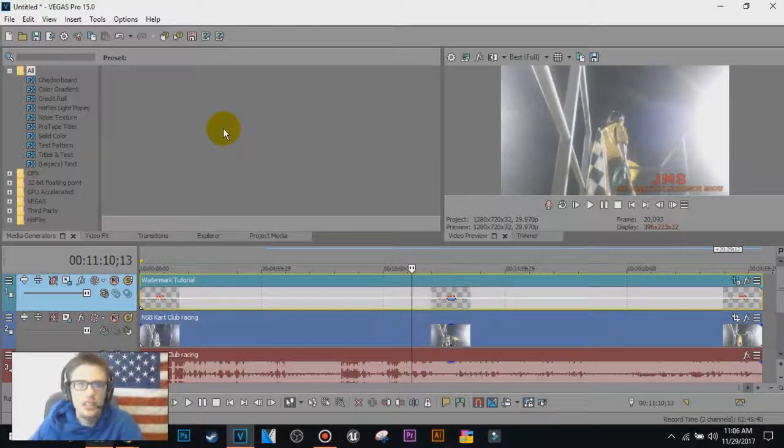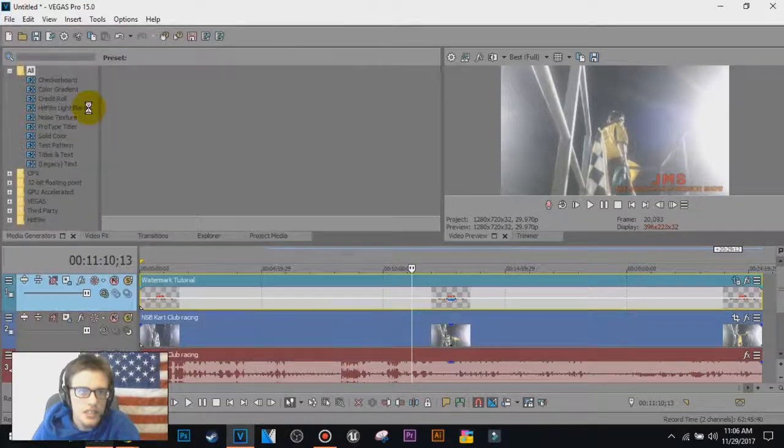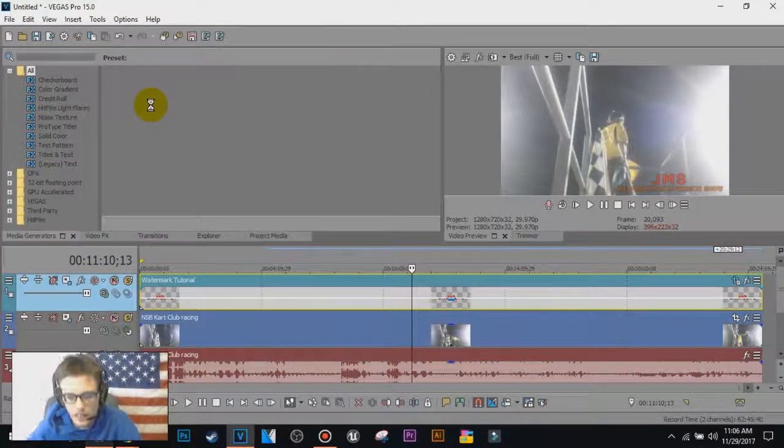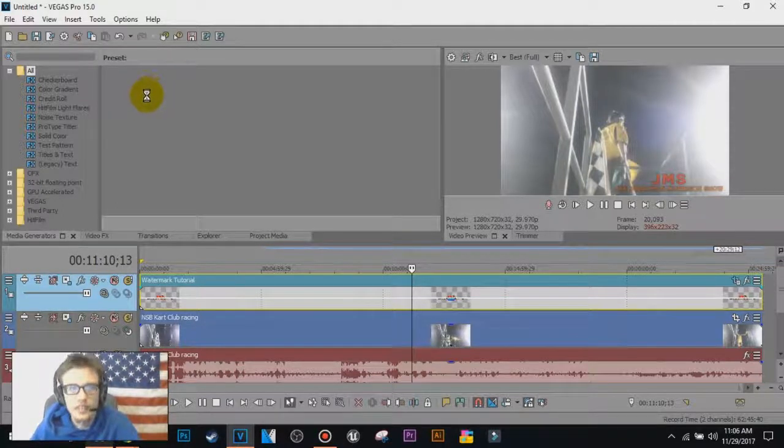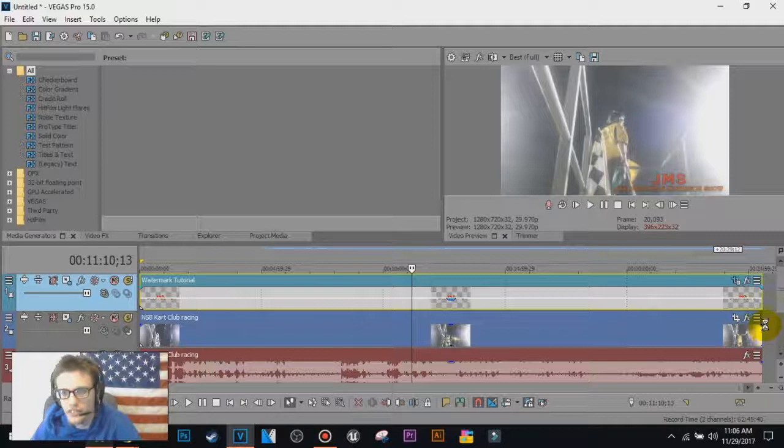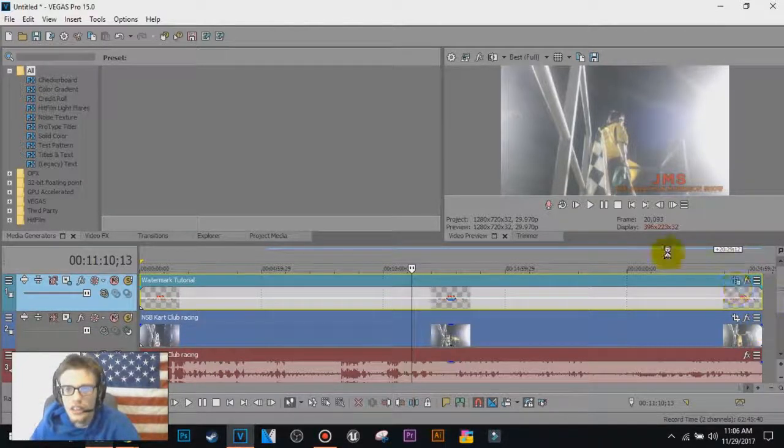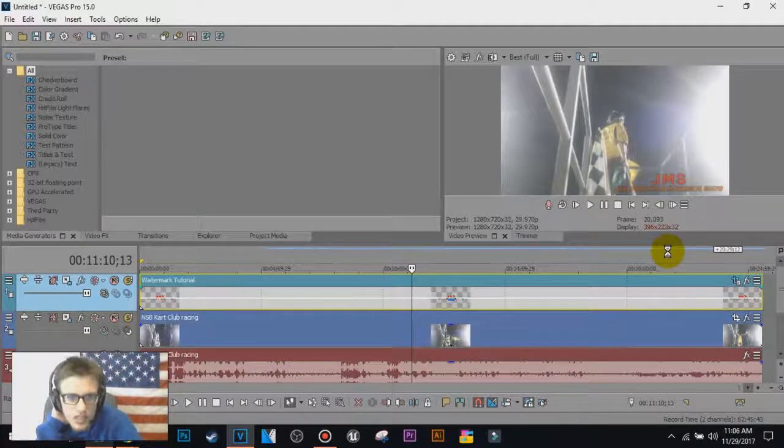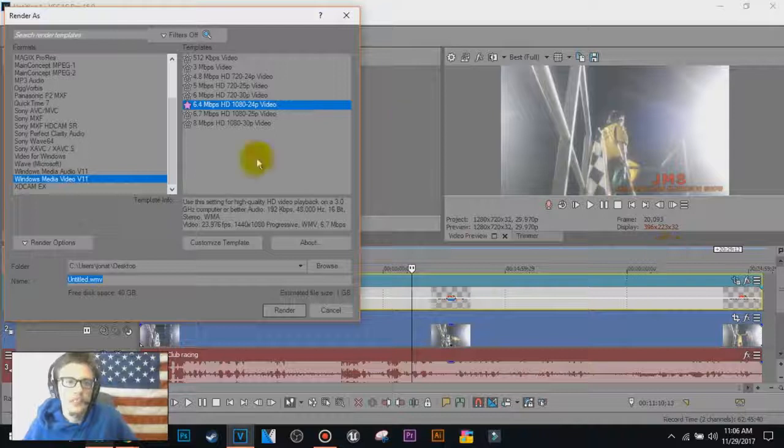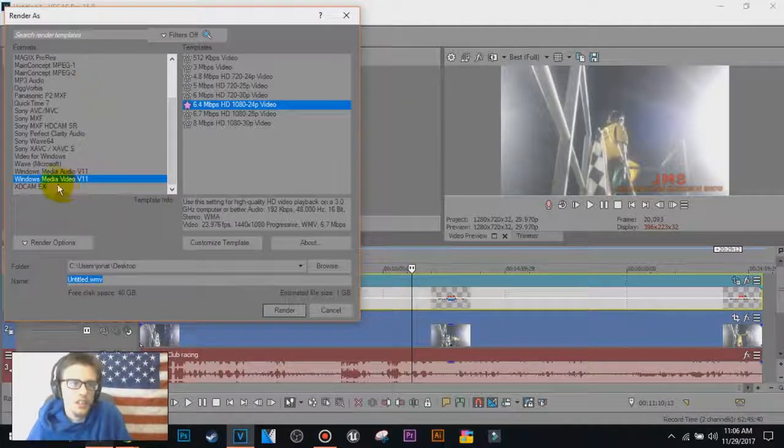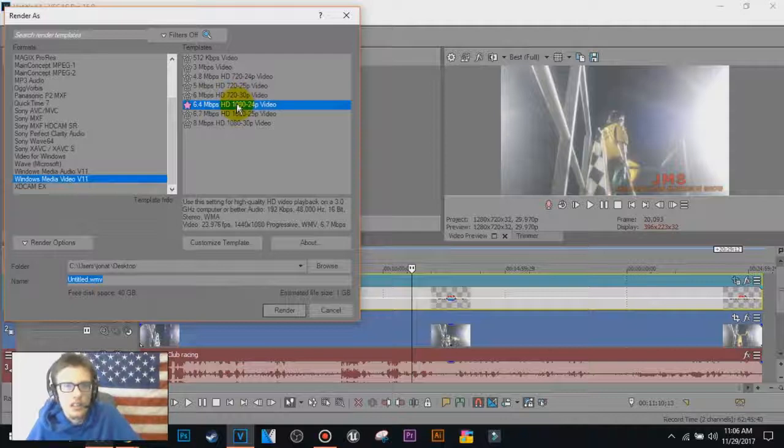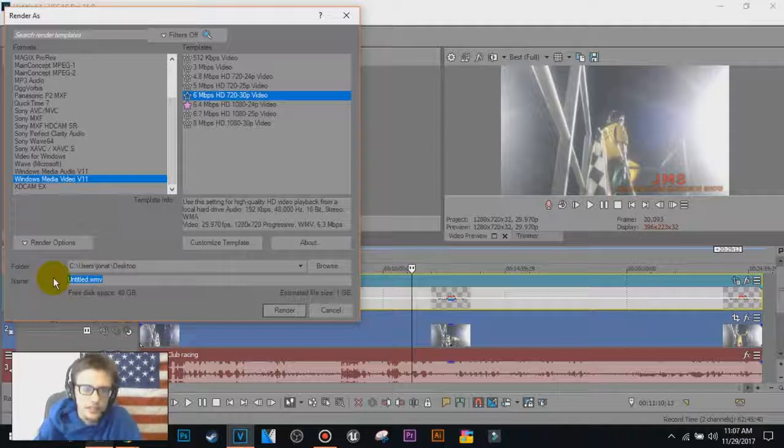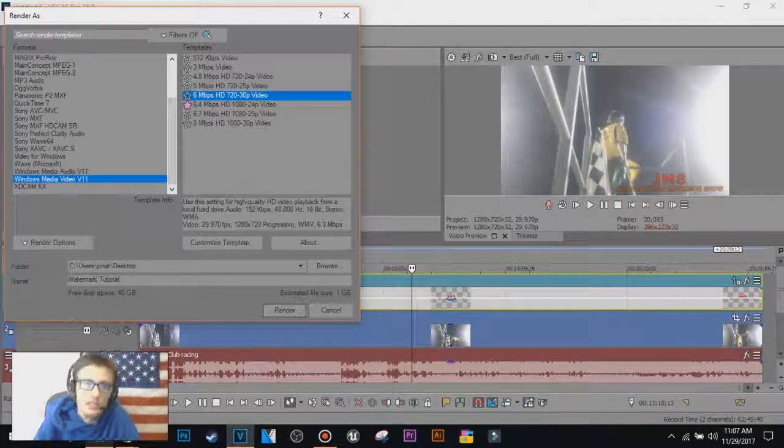Once you're satisfied, you can go to file, render as, and this video is like 20, almost 25 minutes long, because this video is like, I think it was recording this year or last year. All right, so my render sends for this one is the WMB one, and I recommend the 1080 or go further to 720-30, I'll go to 720-30. I'm going to tell this one watermark tutorial, I'm going to click render.